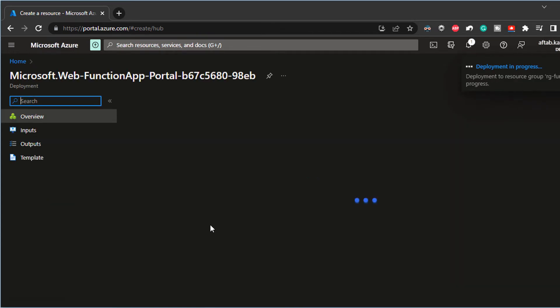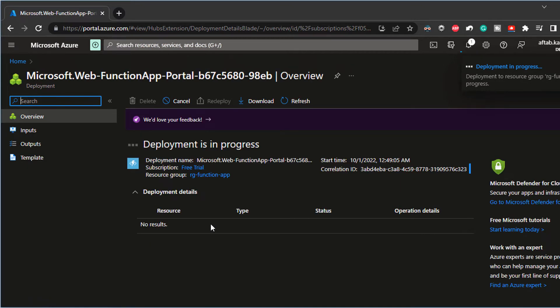As looks like it's just going ahead and doing the deployment for me at this stage.